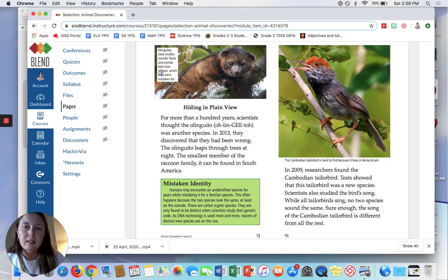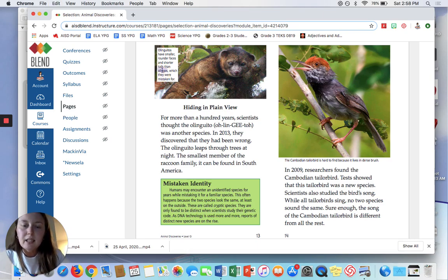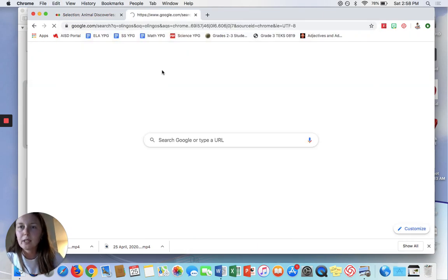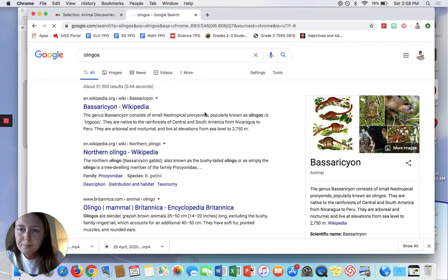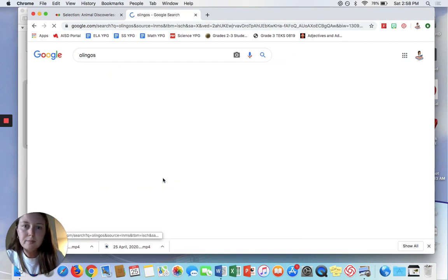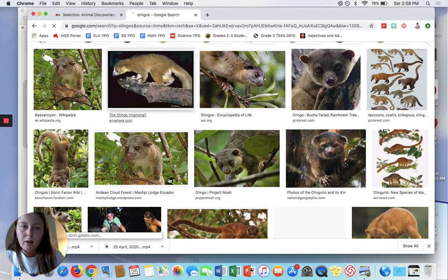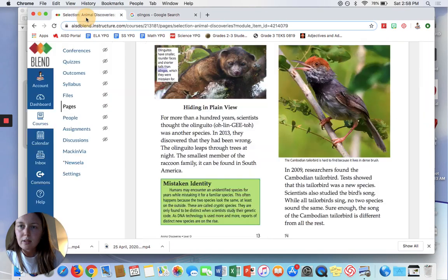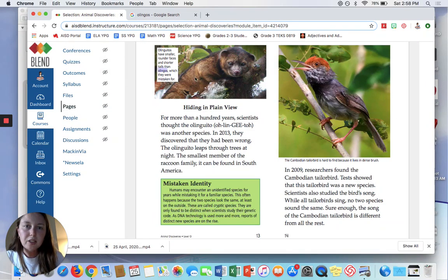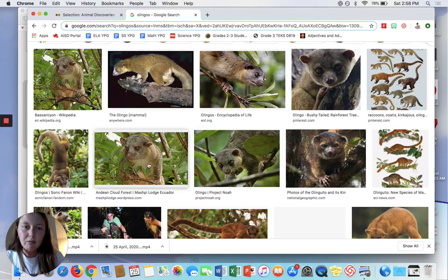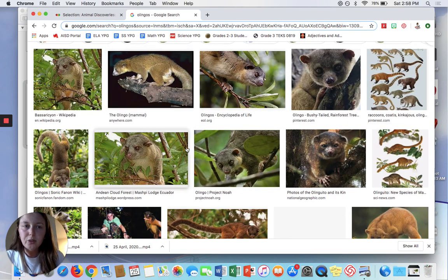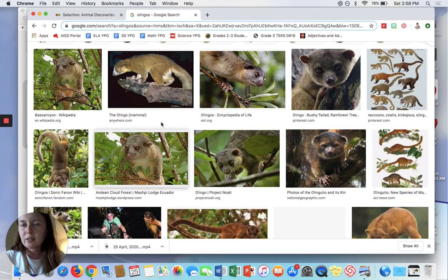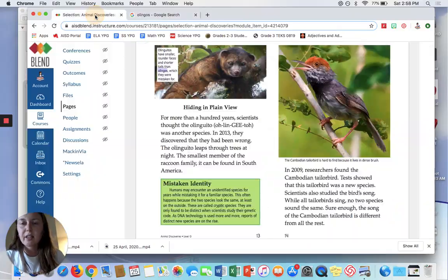Really quick, let's just look up what these look like. Olingos. Okay. And this is what these guys, the Olingitos, had been mistaken for for so long. So I was curious about that, so I did a little Googling to figure that out.